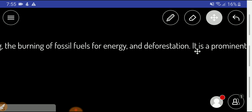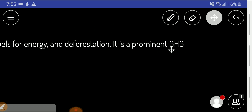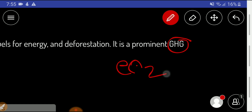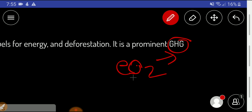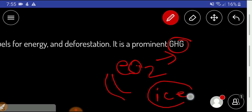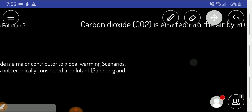Carbon dioxide is a prominent greenhouse gas. Greenhouse gas is necessary for this world because without greenhouse gas, our world will be ice, and you can't live in ice. So greenhouse gas is necessary for our life.